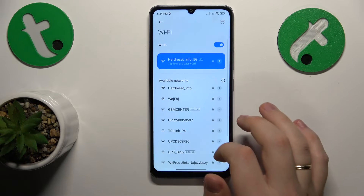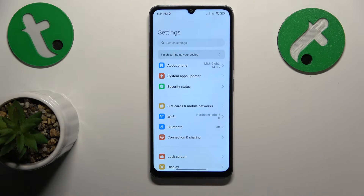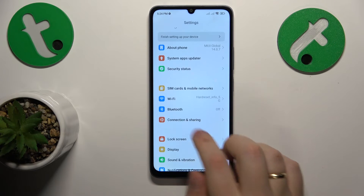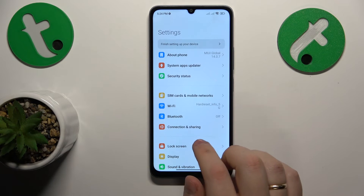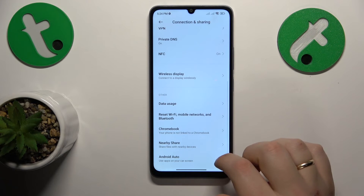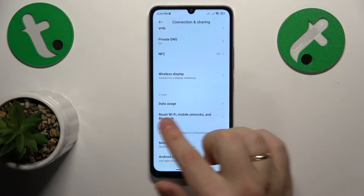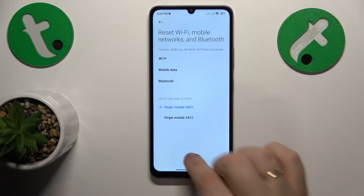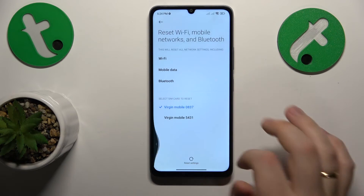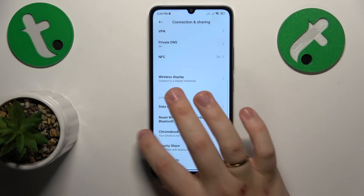The final advice I have for you is that you restore all your network settings and preferences to their default values, which you can initialize through entering the Connection and Sharing category of settings. Here, tap Reset Wi-Fi, Mobile Networks and Bluetooth, and then finish this process. So that'll be it for this video.